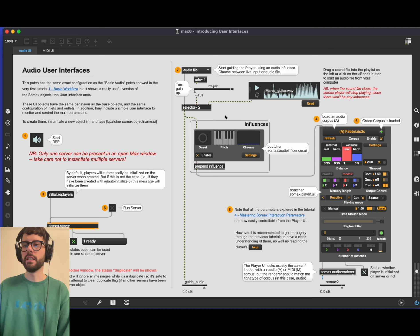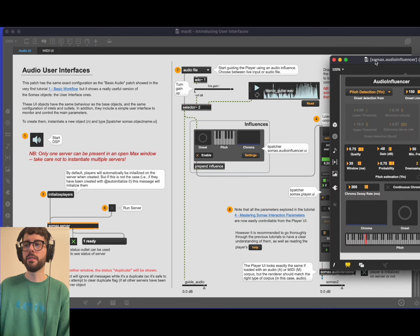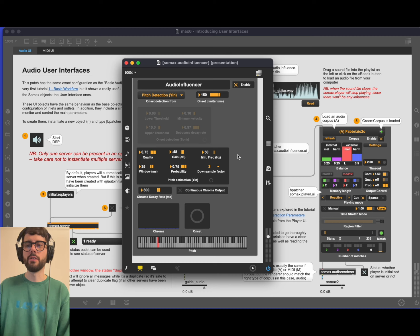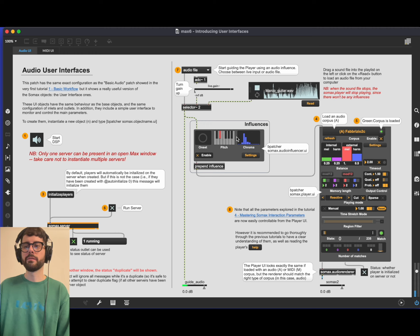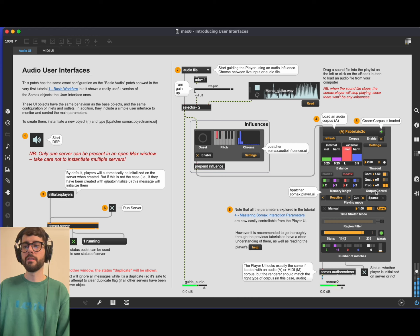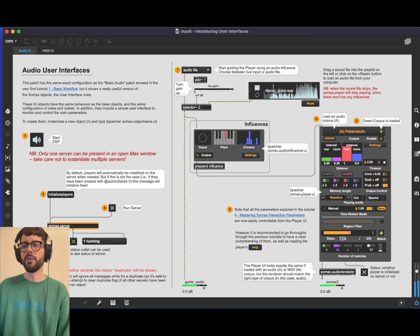Audio corpora have an 'a' prefix, MIDI corpora an 'm' prefix. Let's load this audio corpus — once loaded the light turns green and the player is enabled. Through the settings button you have the whole set of player settings, the same as the player app. The main interaction parameters are all accessible here. We're going to use an audio file as an influence. The audio influencer UI also has a settings button to select the onset detection type and all its parameters, and gives a visual reference of onset, pitch, and chroma. Now if we run the server and play, the player responds to what we are playing, and we can control continuity or put it in continuous mode.